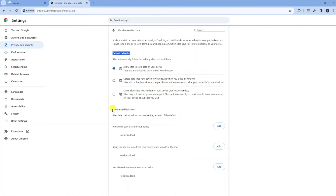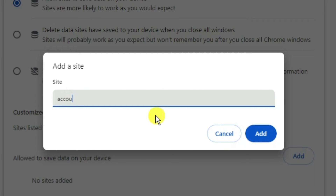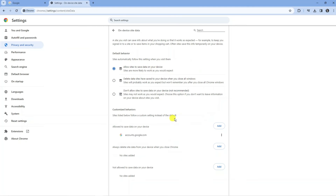Then come down to the Customized Behaviors section and click onto the Add button at the very top. Enter accounts.google.com and then click the blue Add button. Once done, close down Google Chrome, relaunch it, and that should fix the error — you should no longer have the sync paused error coming up.